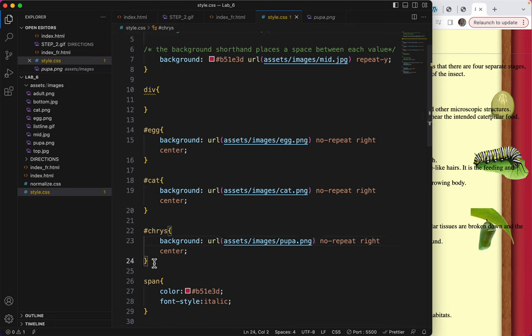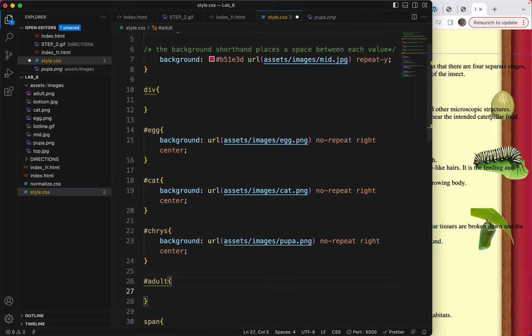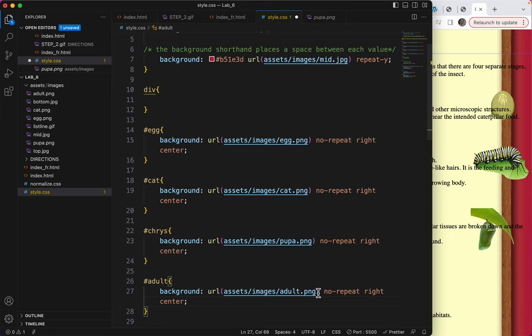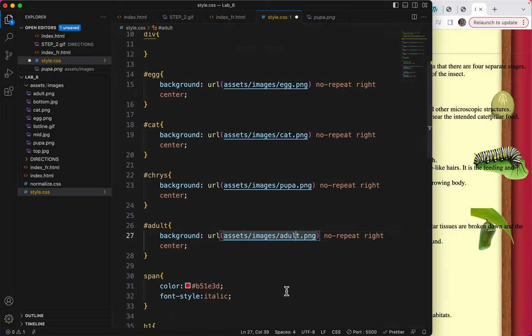And then the last one is the adult. This is a great way to be very specific. Oh, that one's the correct one. Alright, let's save.